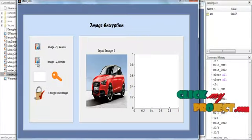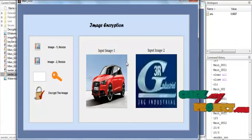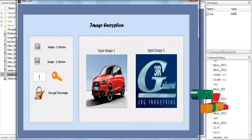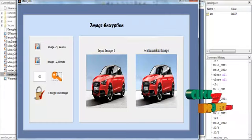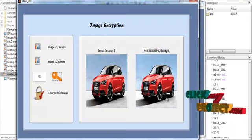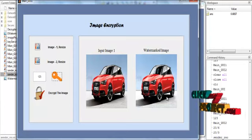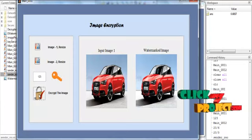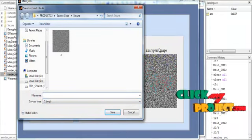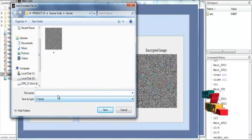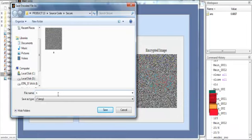Now click the Image Resize button for the two images. The image is resized to an aspect ratio of 300 x 300. Now enter the key and click the Key button. The watermarked image — that is, the embedded image — is shown in Axis 2. Here the two images are embedded: one image is visible and the other is not visible. Now click the Encryption button. The encrypted image is shown in Axis 2 with the title Encrypted Image, and the corresponding image is shown in the secure folder.